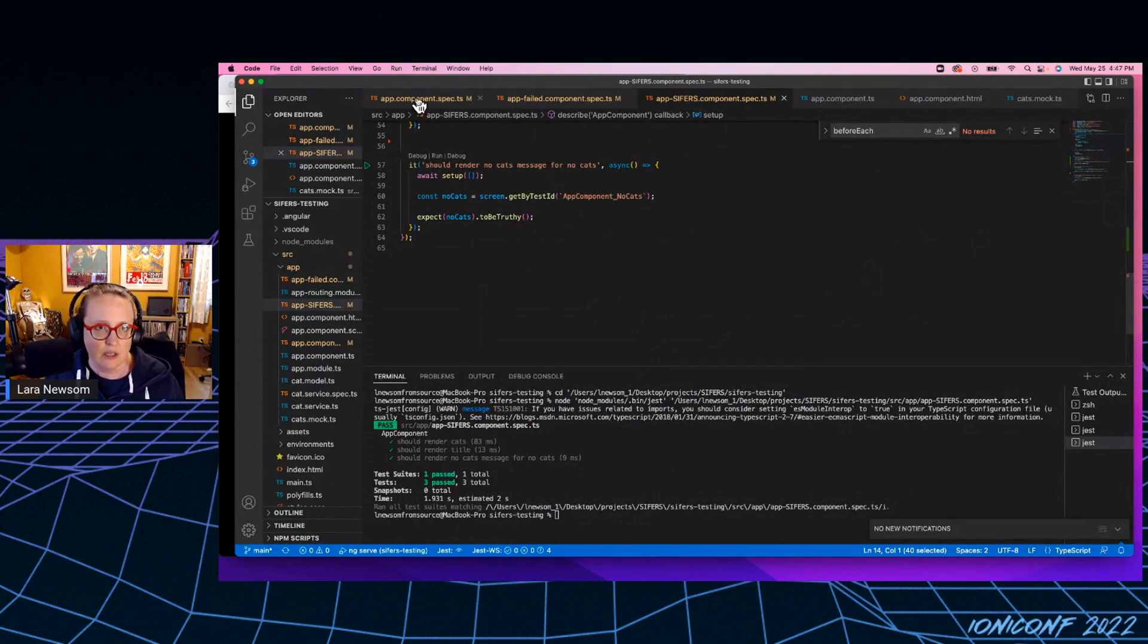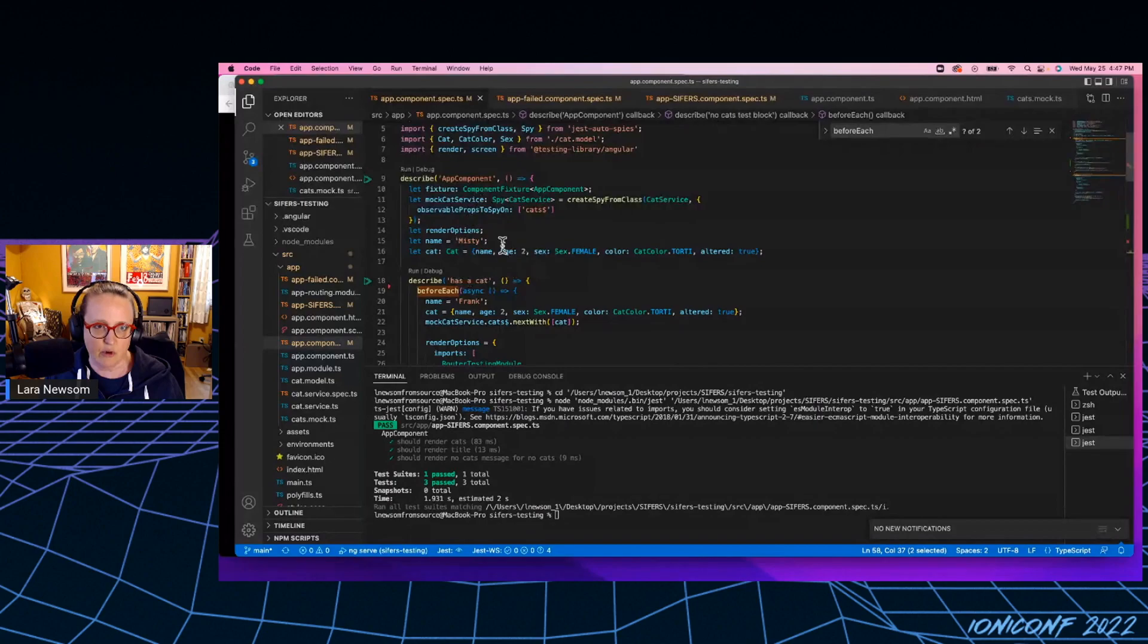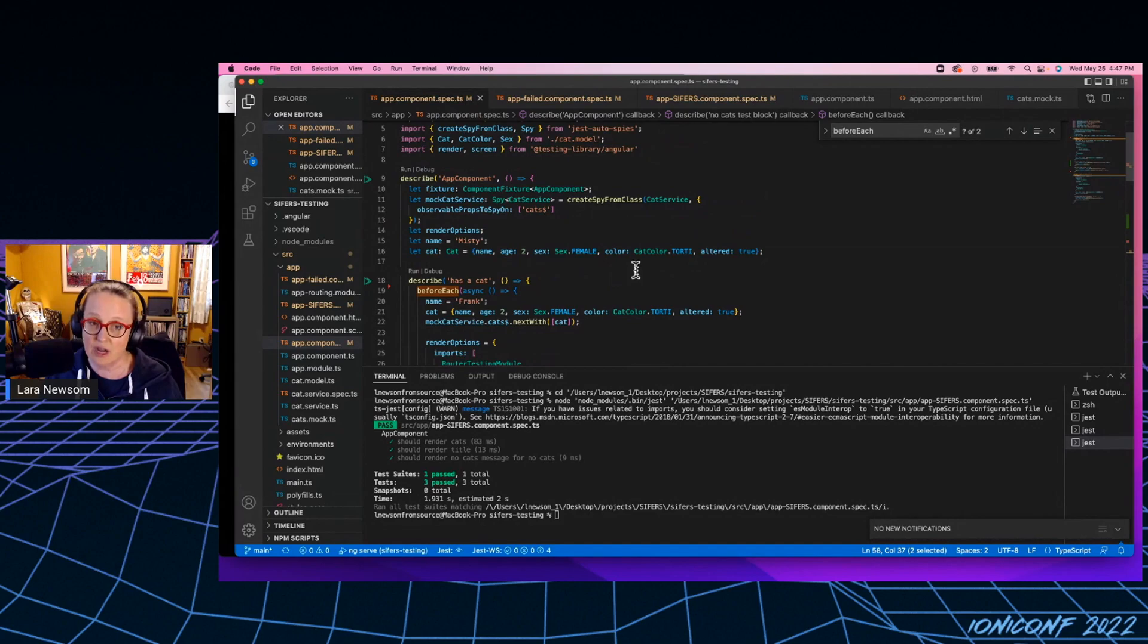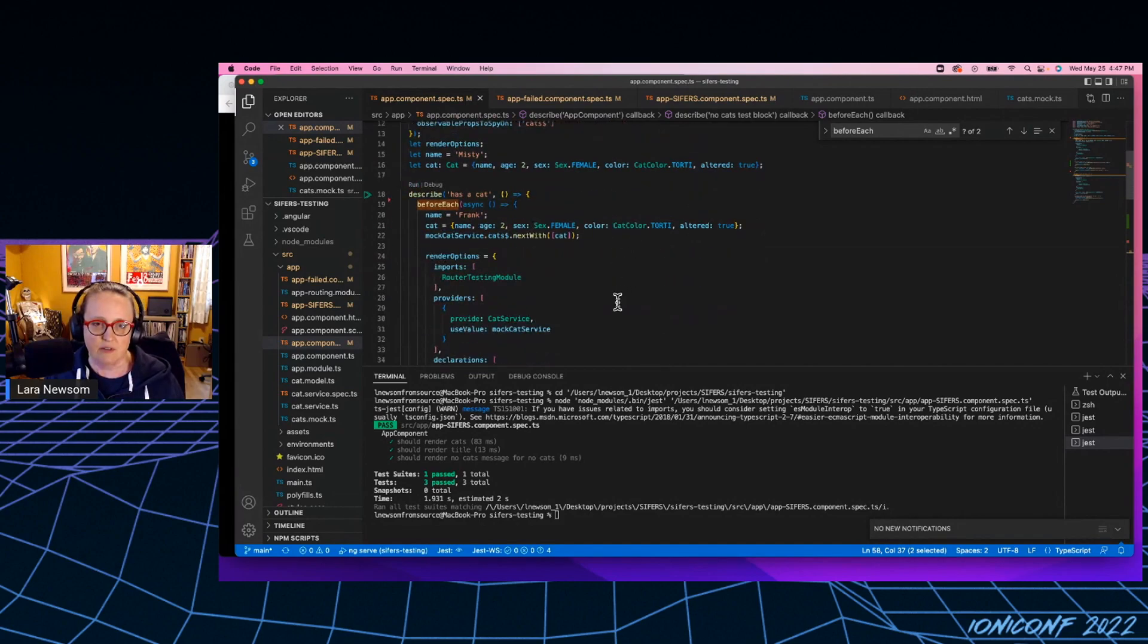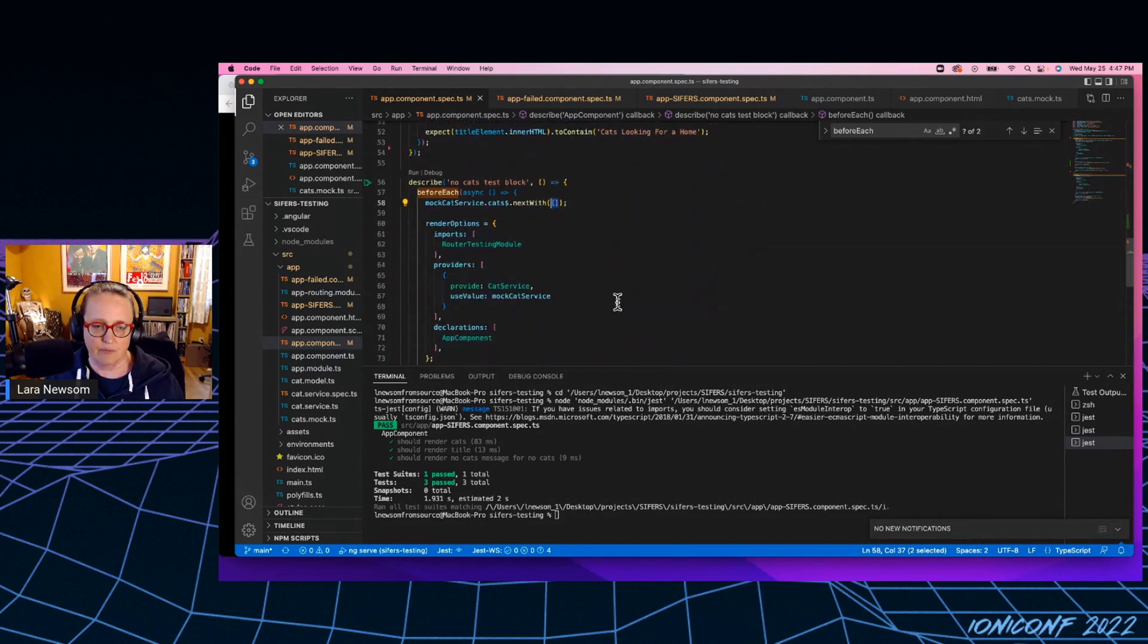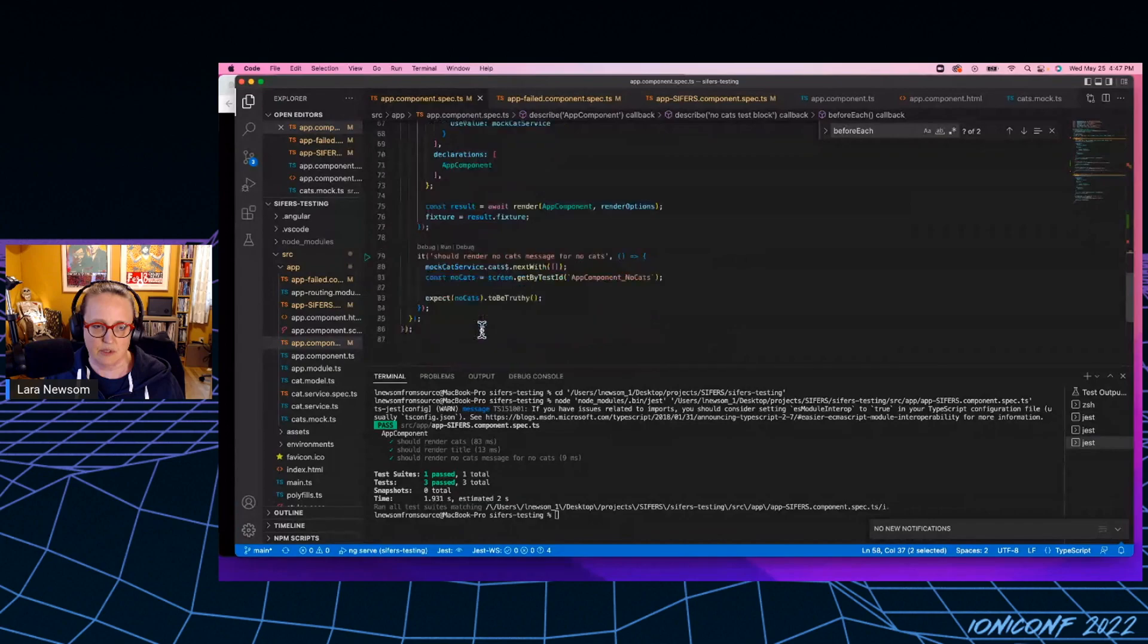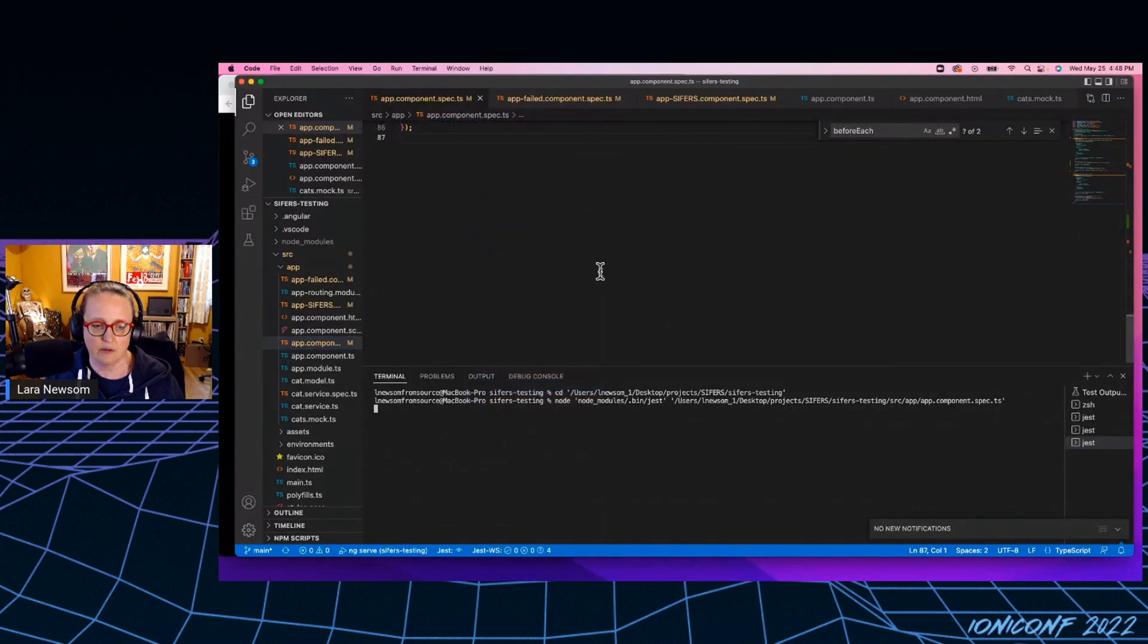So here is the classic setup, right? It's got our before each. So this is an Angular application. Angular is the framework I prefer. But this is very similar to React setup. So let's go ahead and run this.